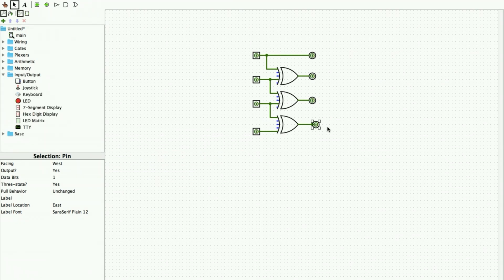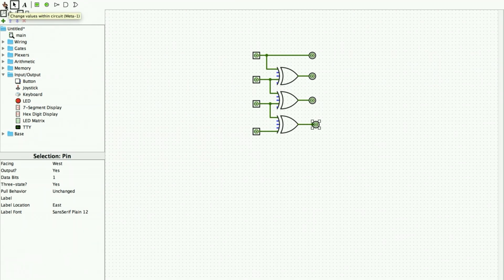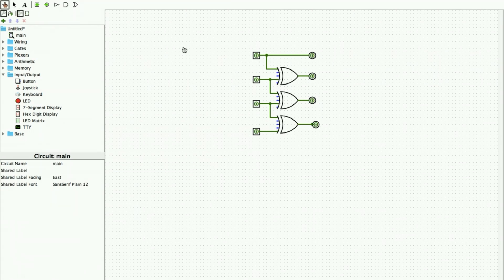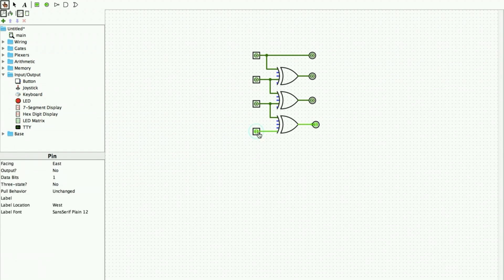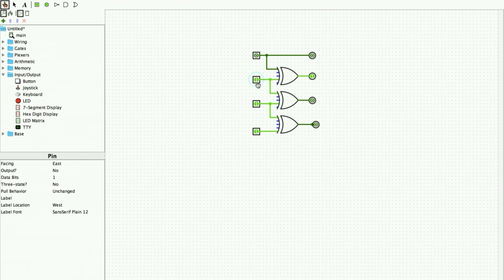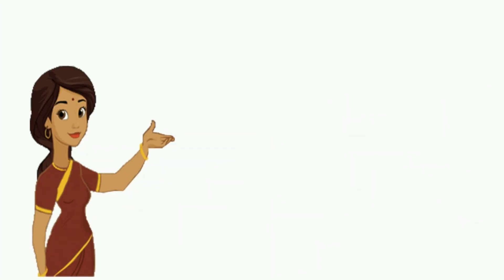After giving all connections we verify if the truth table is satisfied. We switch to the hand tool, click on the input values and observe the output changing. For example, when the input is 0011, the output is 0010, confirming there is always only one bit change between successive values. This verifies the binary to gray code conversion.